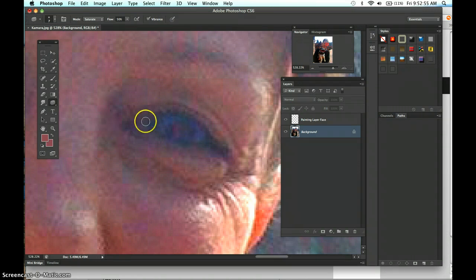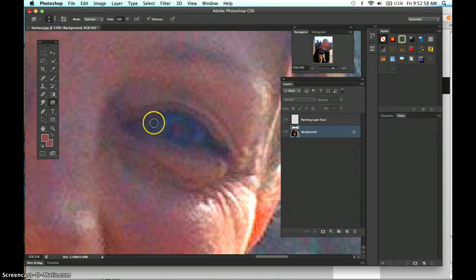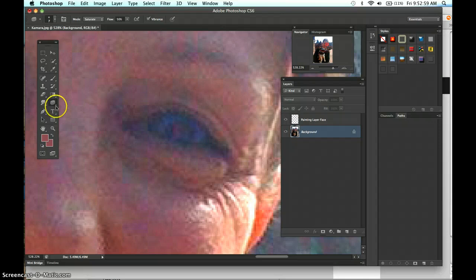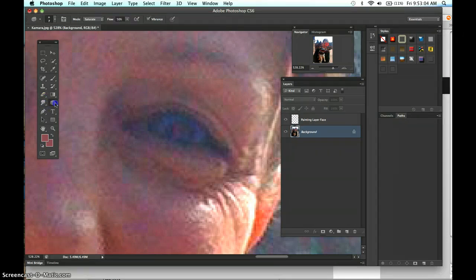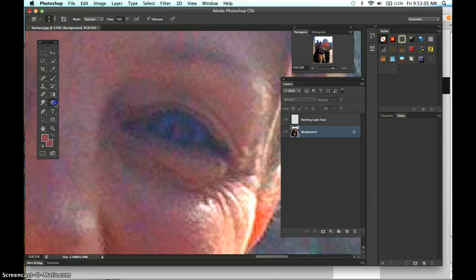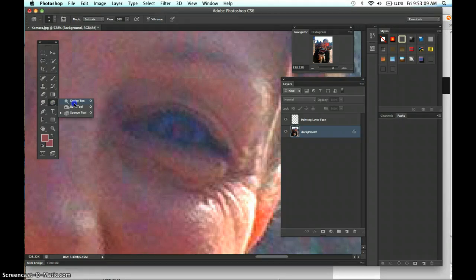Now, you could also dodge. Dodge will lighten specific areas. Sometimes it looks good and sometimes it doesn't. And just watch where I'm going here. Right here where that sponge tool is, is your dodge tool. And it's the first tool.